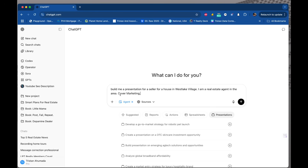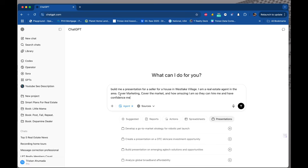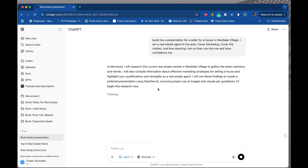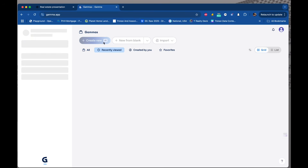Cover marketing, cover the market, and how amazing I am so they can hire me and have confidence in me. Let's see what happens — this is probably going to take a little bit longer. So at the same time it's setting up, I want to watch what happens. Setting up my desktop. Let me go to Gamma really quick — it's syncing through.